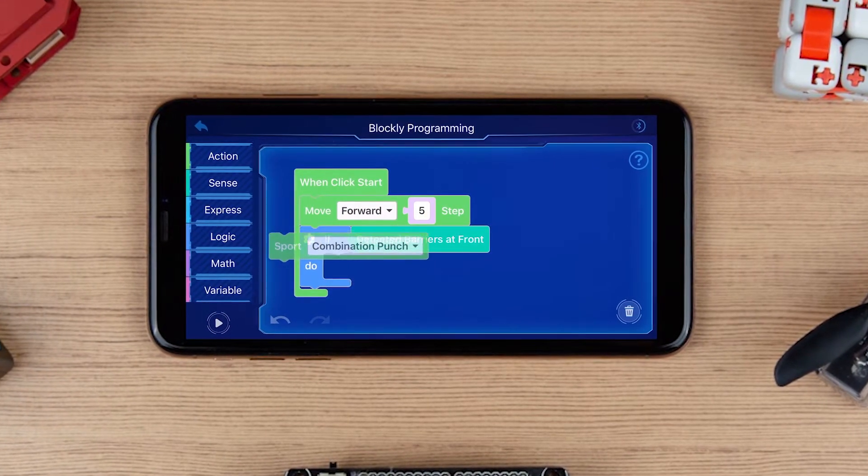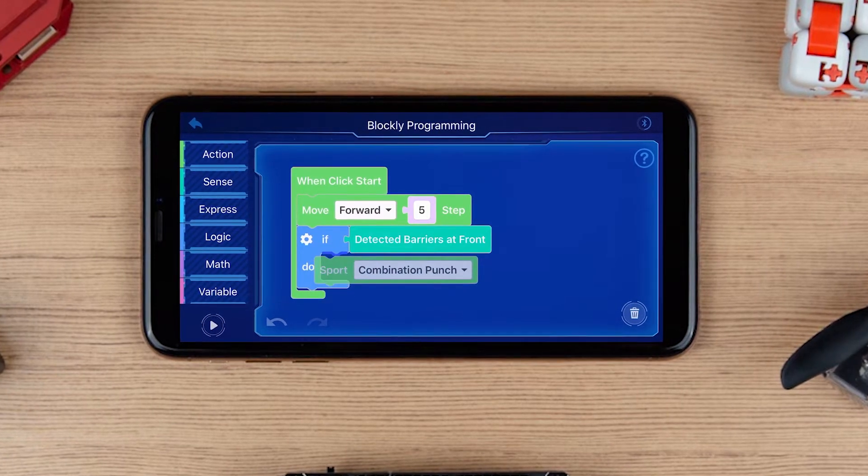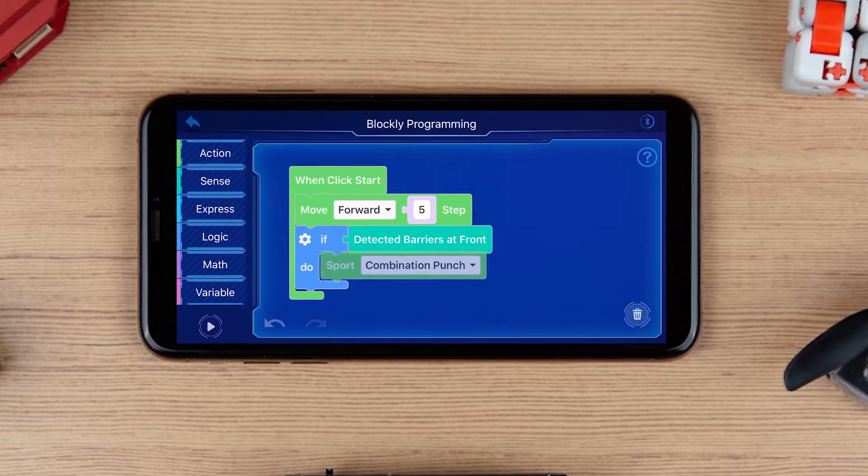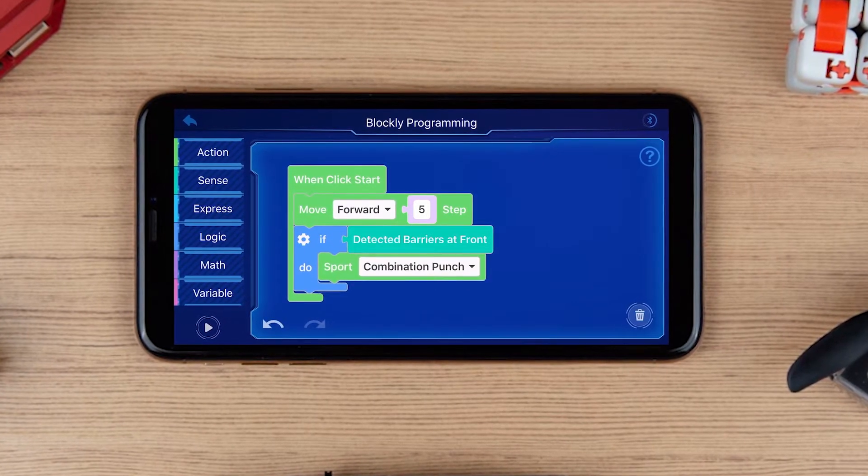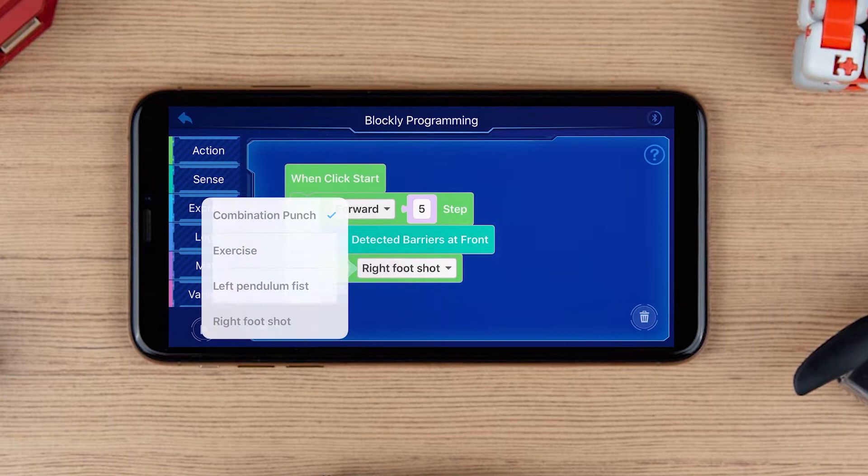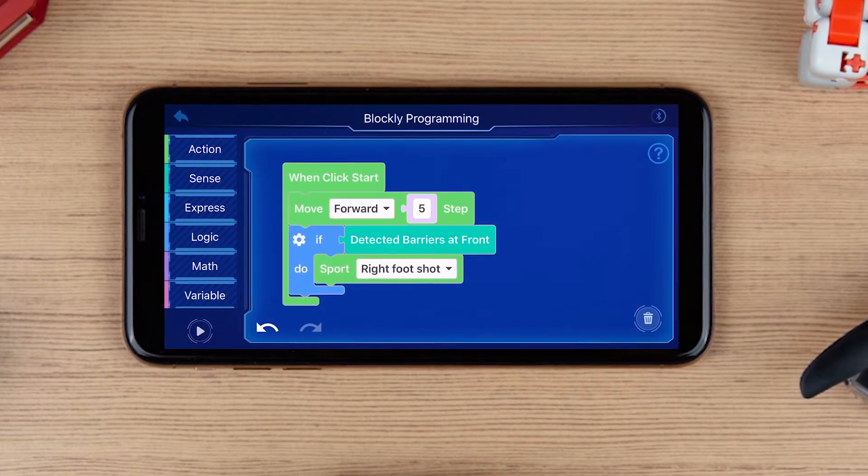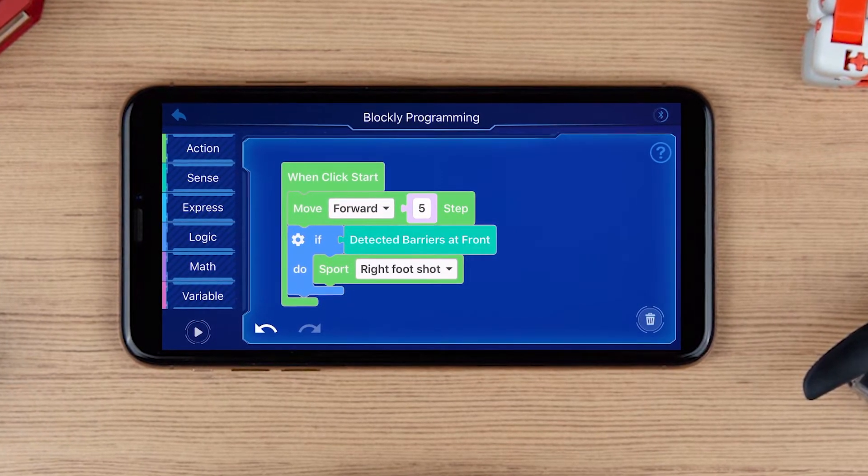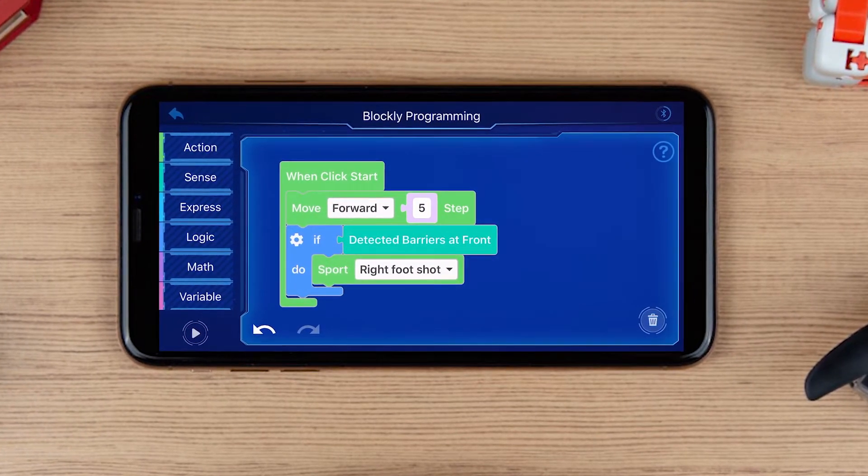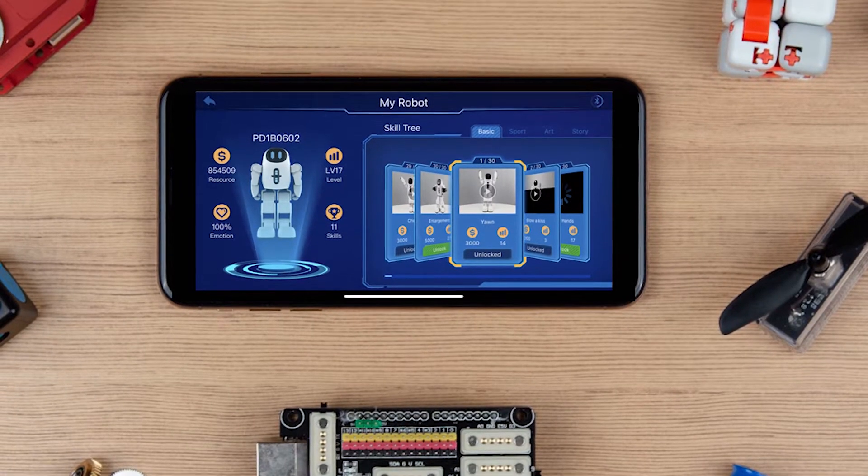Finally, drag the shoot from Action Blocks to connect to the bottom of if-do, and select right foot shot in the drop-down list. You may first unlock this skill in My Skills before selecting it in the drop-down list.